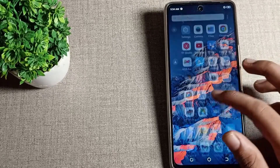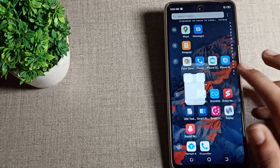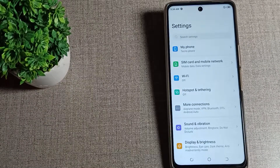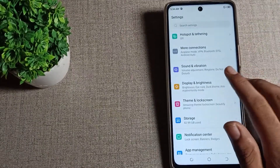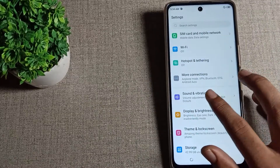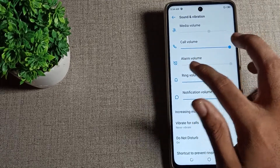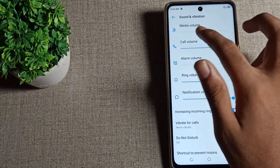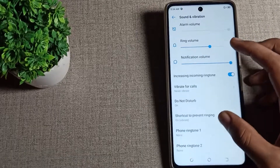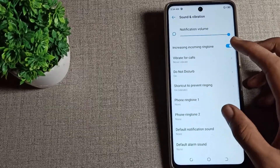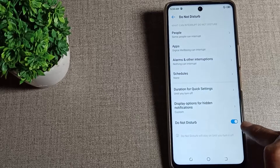First of all, you will have to click on your phone Settings, then scroll down and tap on Sound and Vibration. Once inside, you can see that your alarm volume is off and media volume cannot be used.